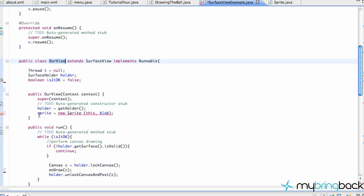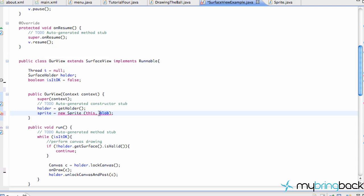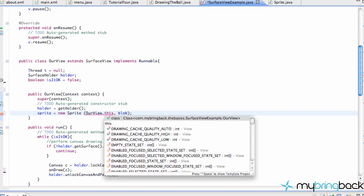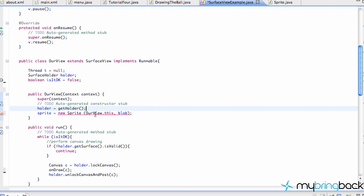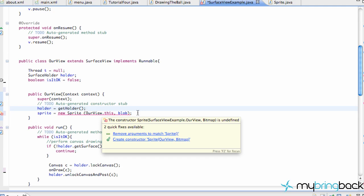That's where we're going to define our sprite. The construction of a sprite takes two things within its parameters: a bitmap that we already set up, and also 'this', which is basically our view. We could also do our view.this. So we just need our view for the first parameter and a bitmap for the second parameter.